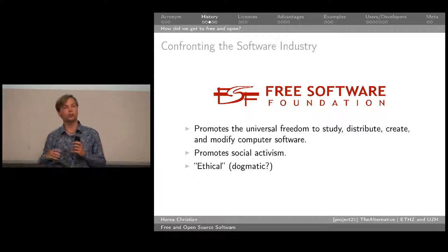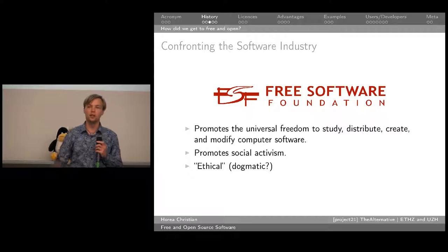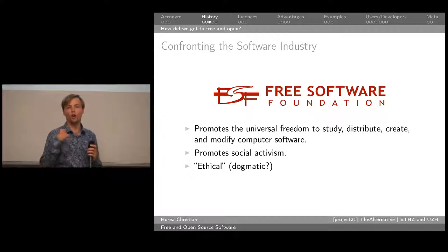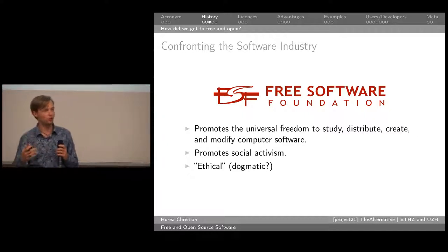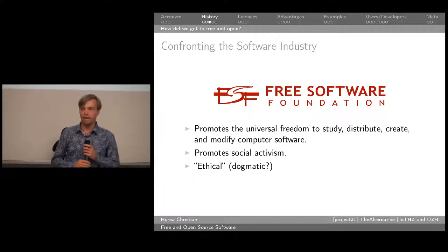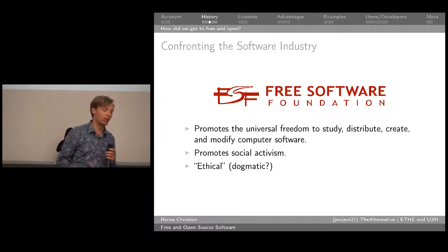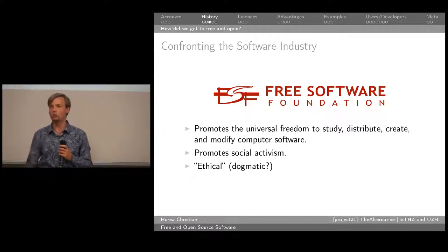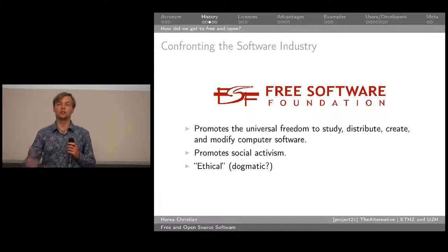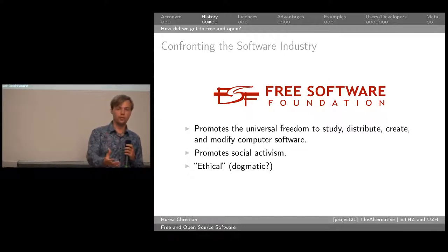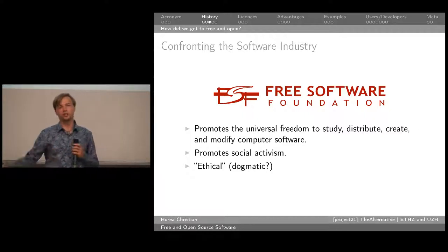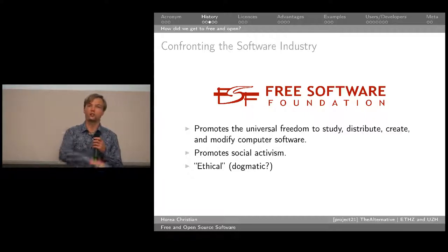The Free Software Foundation also promotes lots of social activism — they say free software is a basic freedom, and you have a moral obligation to use free software because if you're not, you're feeding a system which makes the world a worse place. They're very ethical. Some people consider the Free Software Foundation a bit dogmatic in the sense that they don't treat freedom as a tool but treat freedom more as a god — not that freedom is good because we can do something good with it, but that freedom is good by definition and must be imposed everywhere.